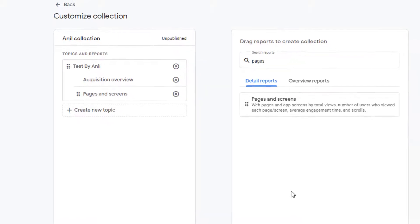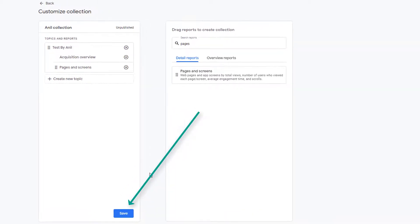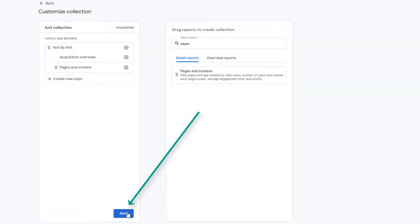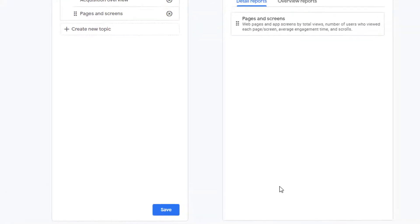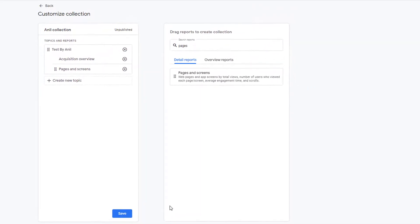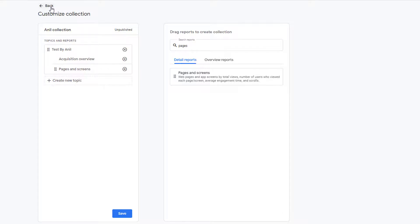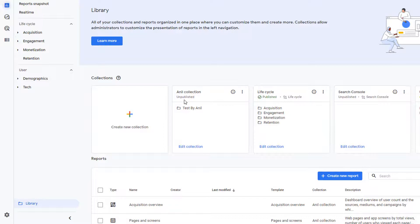Once you're done, click on save. Once your collection is saved, you'll notice that a message pops up in the bottom that tells you that your changes have been saved. After the collection is saved, click on the back link on the top of this page to go back to the previous screen, and here your collection shows up. However, this collection is still unpublished.